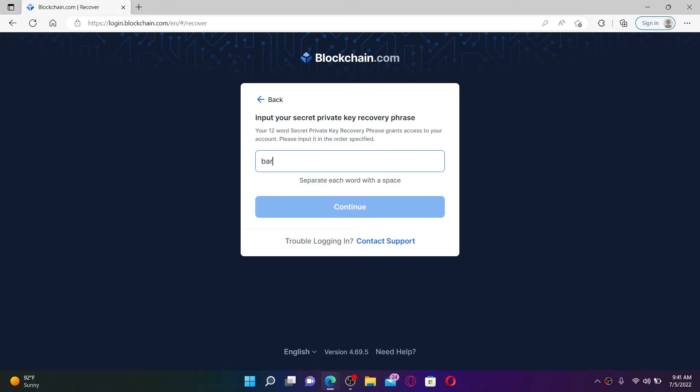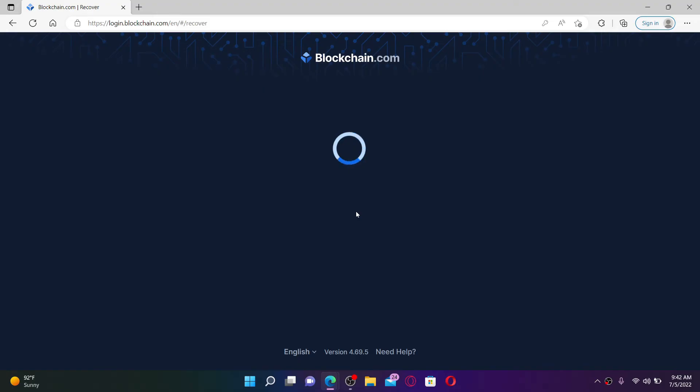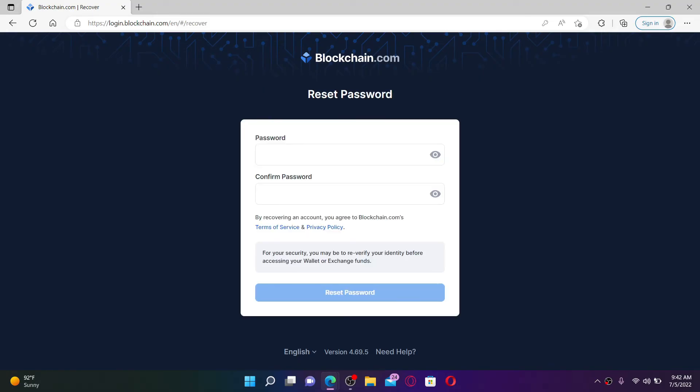Once you type in all of the phrases, click the continue button. Now you'll get to choose a new password for your blockchain wallet account.